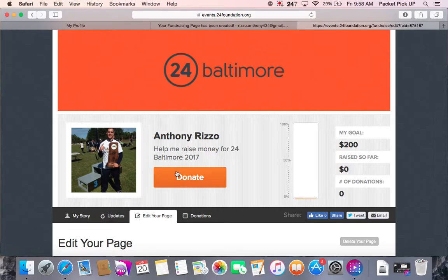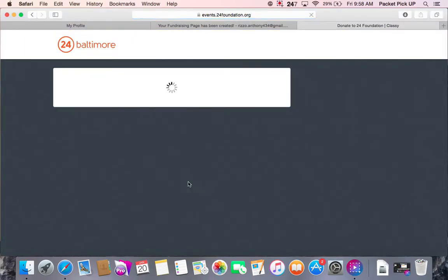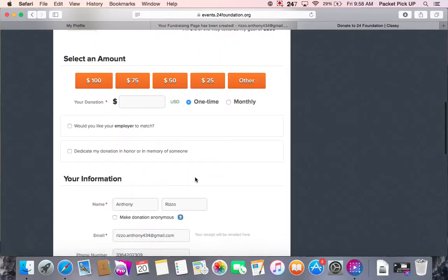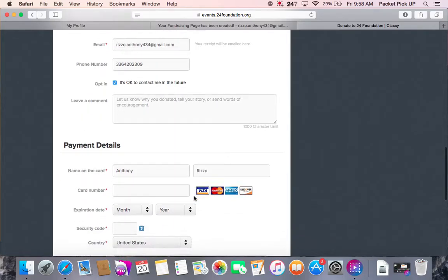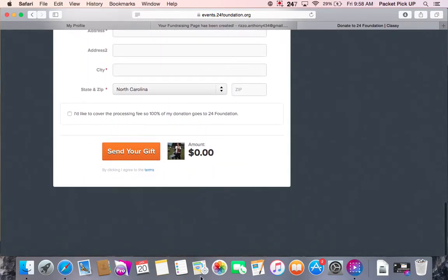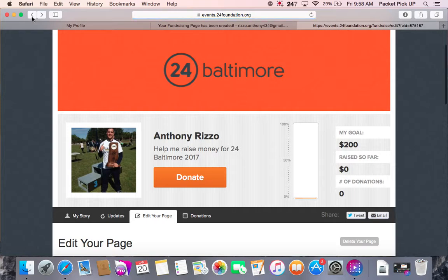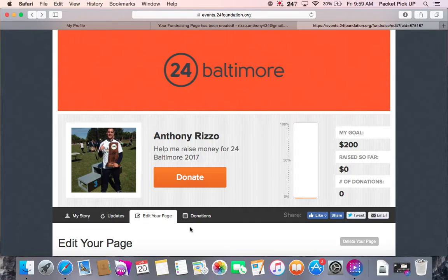Here is the title, information about your page, and the donate button, which is on everybody's page. You click this button and it takes you through the donation process — a little information about the company, the tax information, you can select the amount you want to donate, enter your information and payment details, then click 'Send Your Gift.' Over here is a breakdown of my fundraising goal, which is $200, and I've raised zero with zero donations so far. This graph will change as I get closer to reaching that goal.